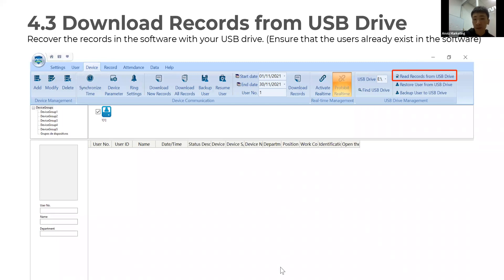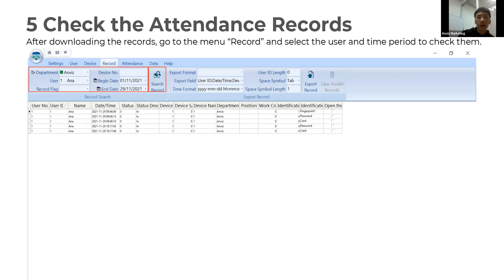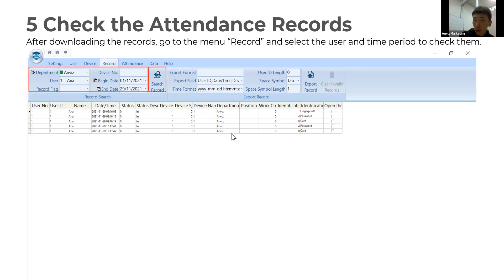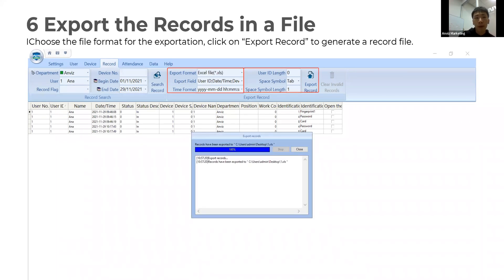Here is the menu to check the attendance record. After downloading the records, you can go to the Record menu, select the user and the time period to check the record. All the details are shown below: the person, the exact punch-in or punch-out time, and which identification mode was used. You can also export the record to a file.